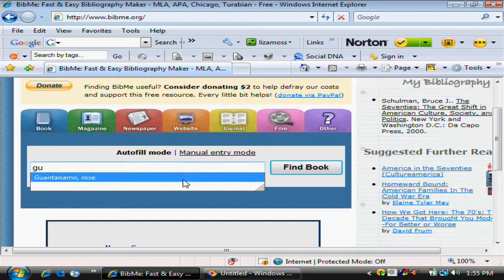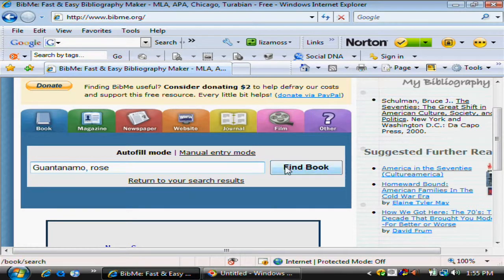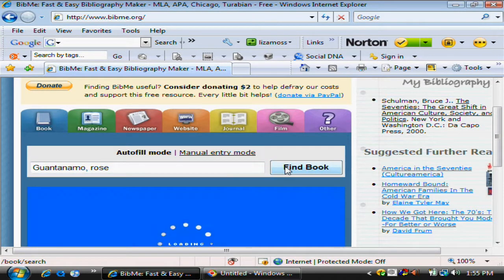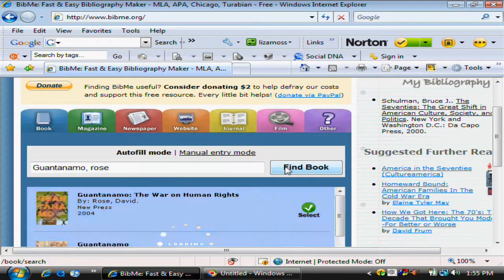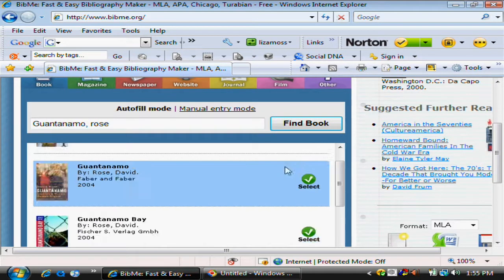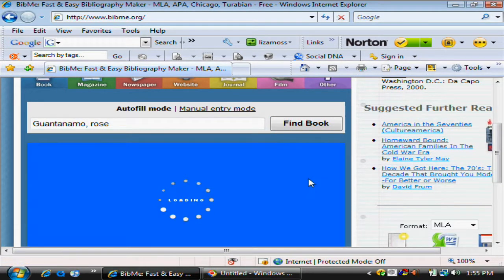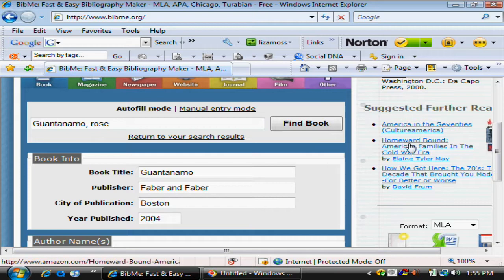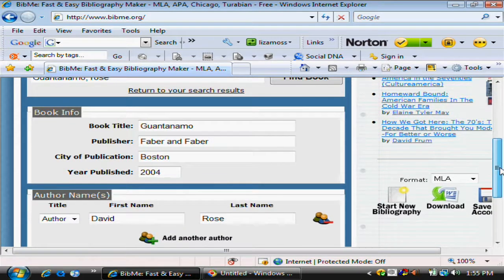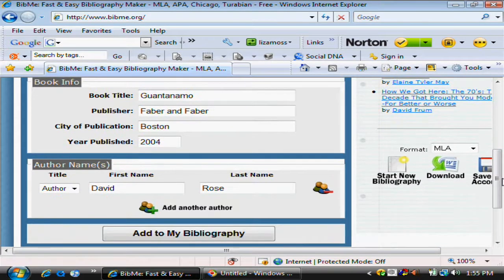I've given the beginning of the title and the author's last name. This book is in the library, so we'll click on Add. Check the information, then add to my bibliography.